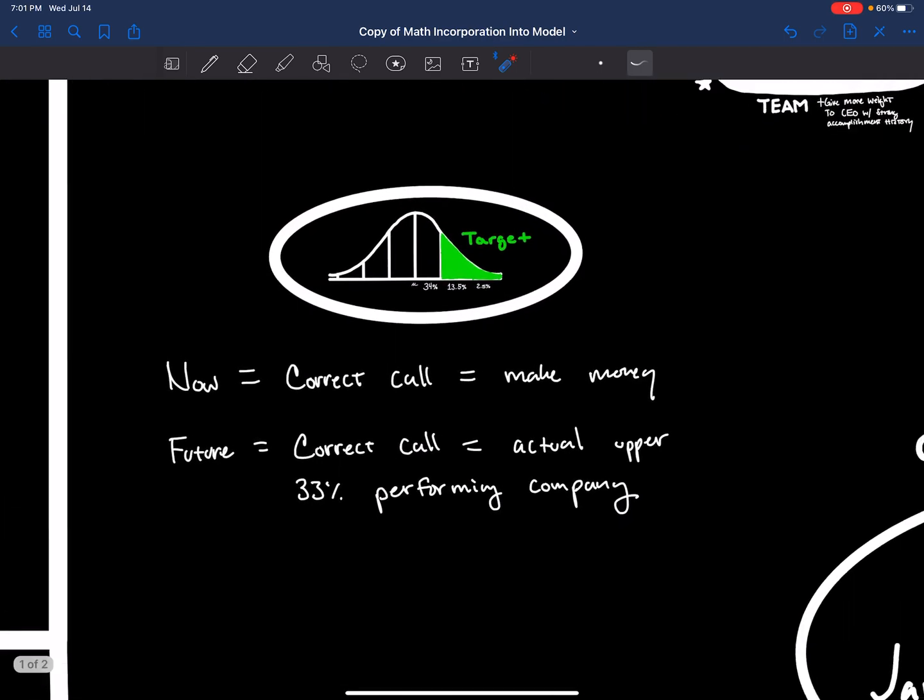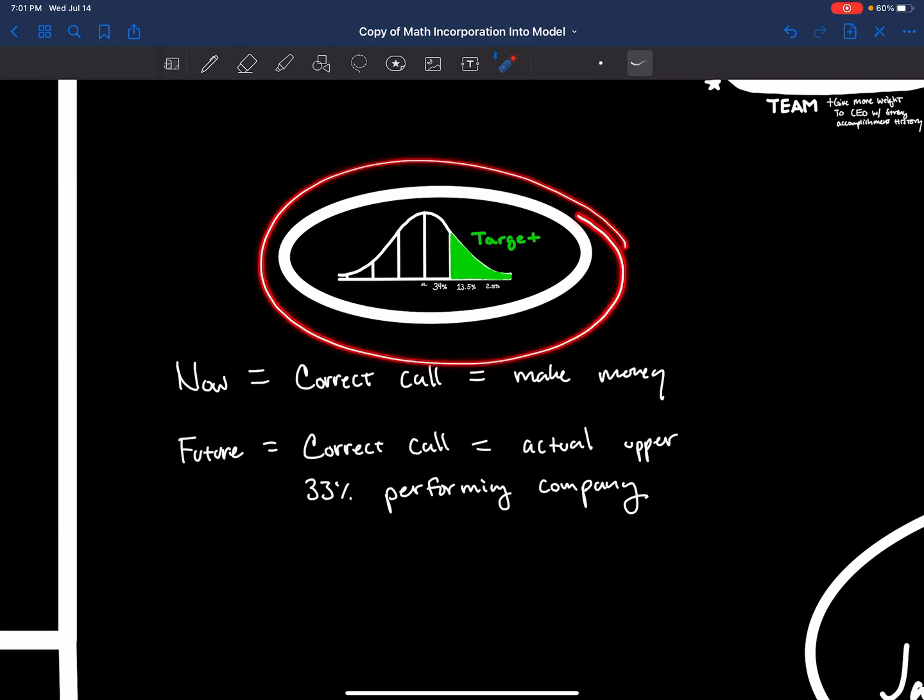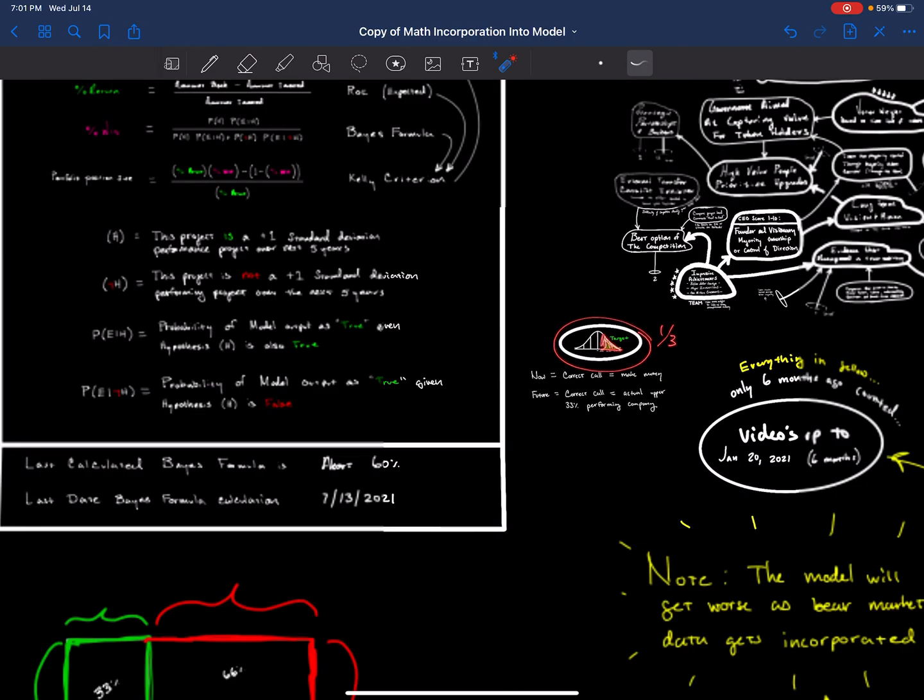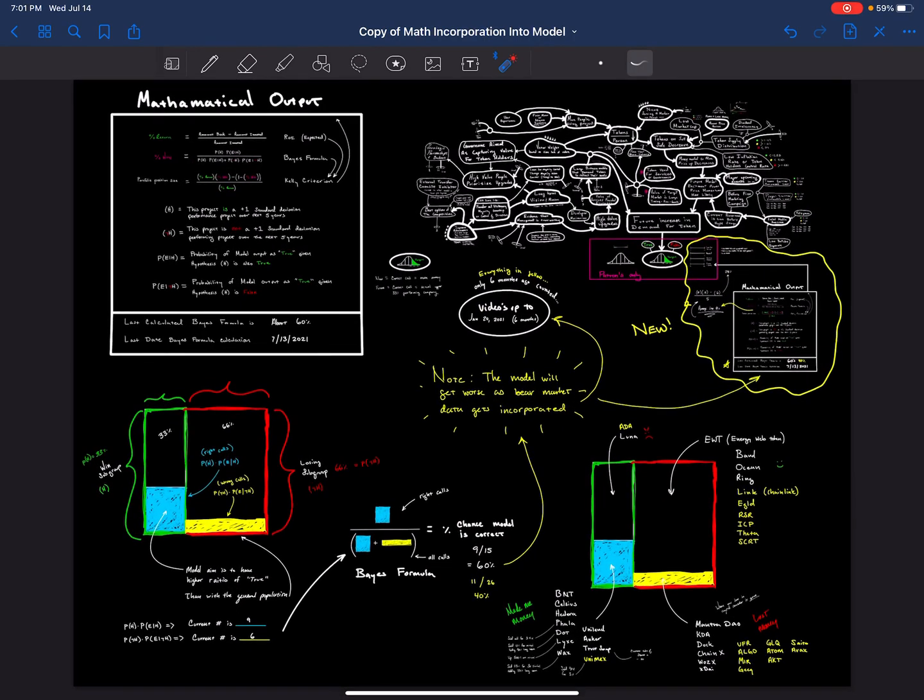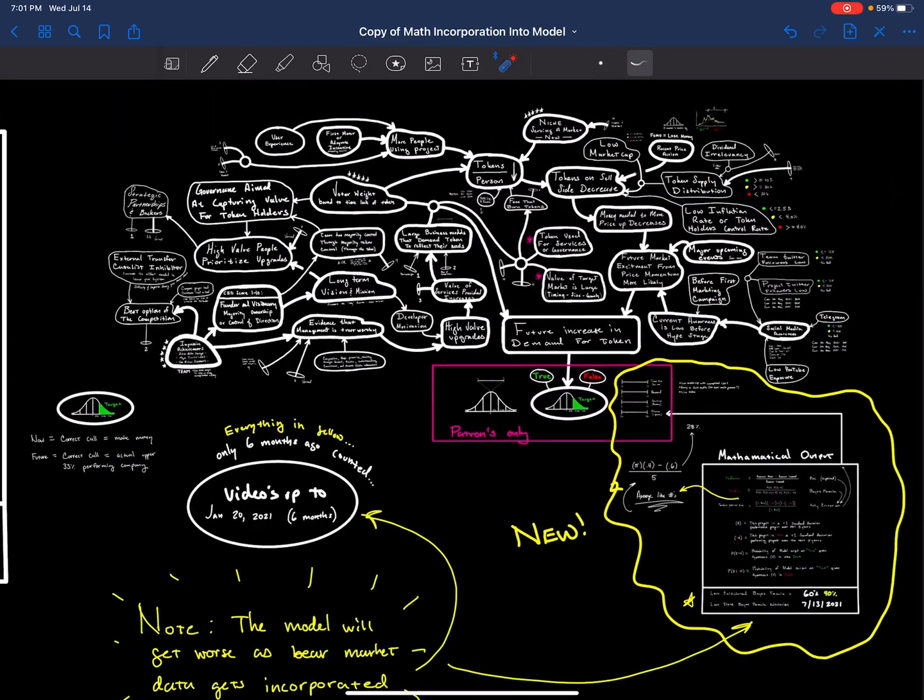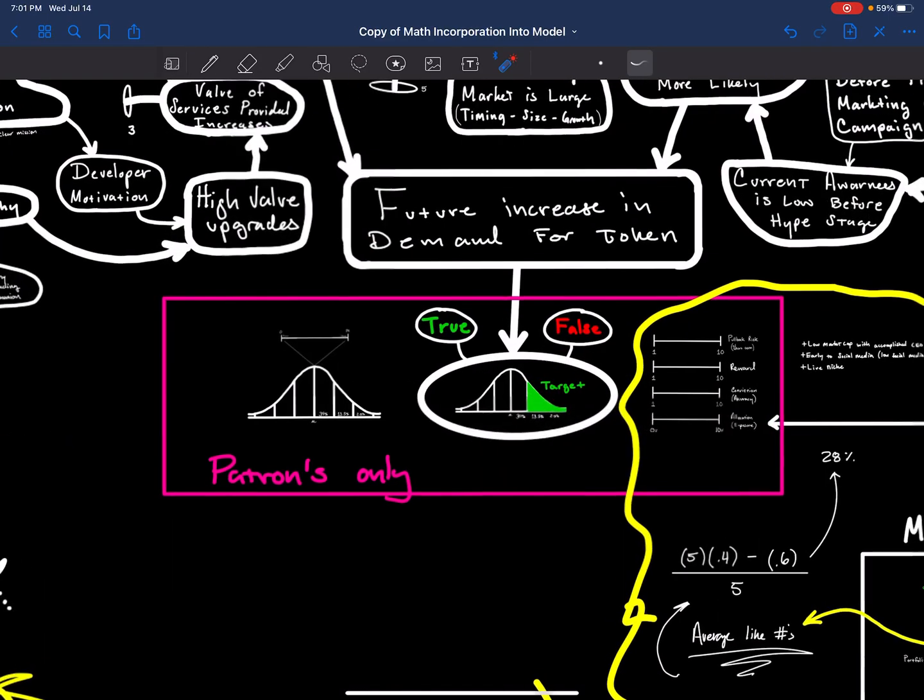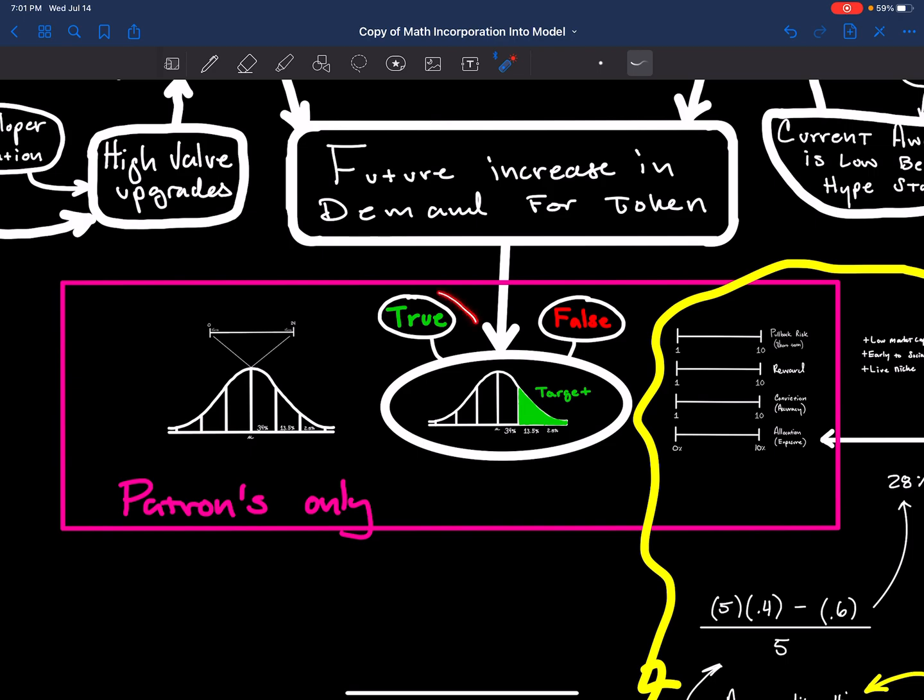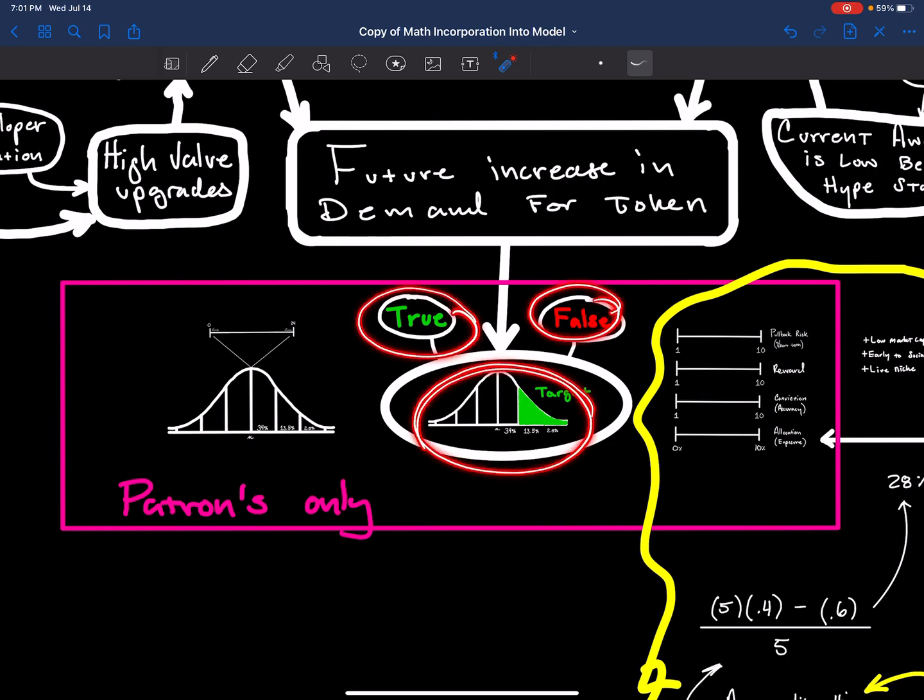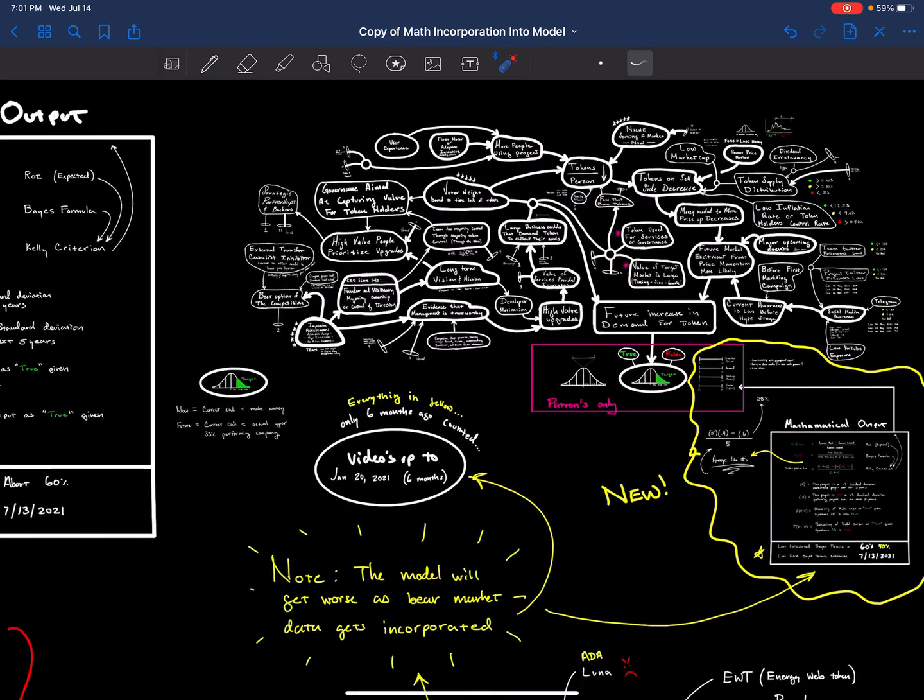Basically the way the model works right now is that we have a target and we're going to aim for the upper 30%, upper one-third of crypto projects. The model runs through my brain and will simply put out true or false whether we expect the project to be an upper one-third project.